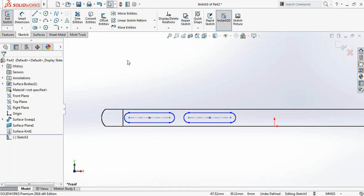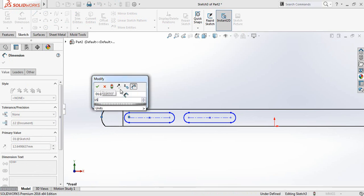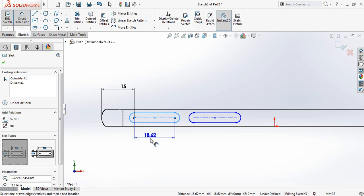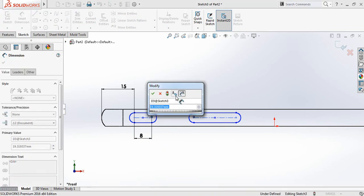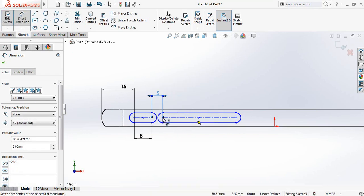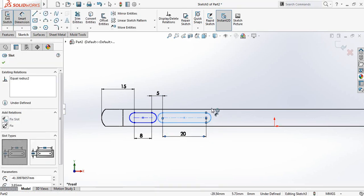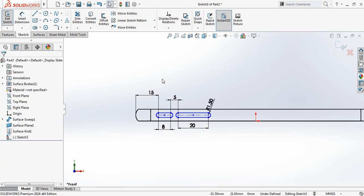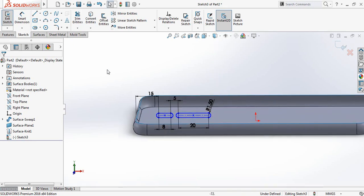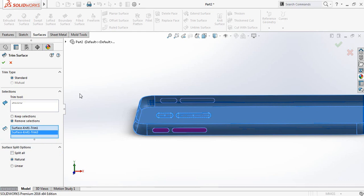Go to Smart Dimensions. Make this distance 15 mm, this length 8 mm, this distance 5 mm, this length 20 mm, and this arc radius will be 1.5 mm. Now go to Surface and select Trim Surface, and select this portion. Click OK.